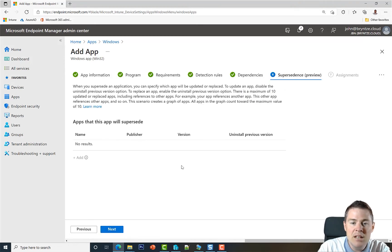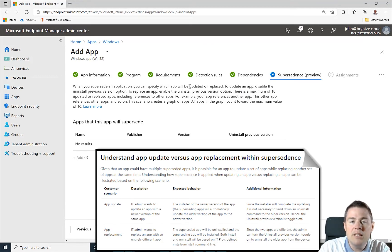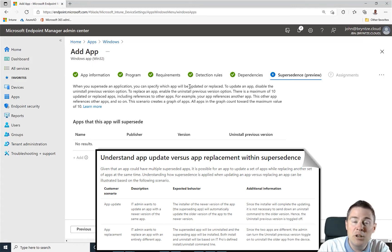Let's go next here. Supersedence is useful when you want to update or replace a previous version or even a totally different software.